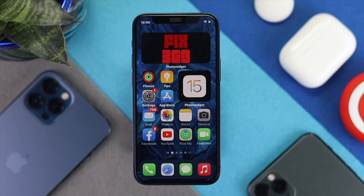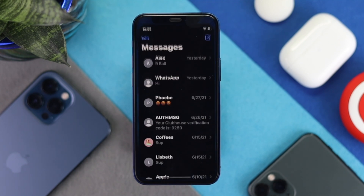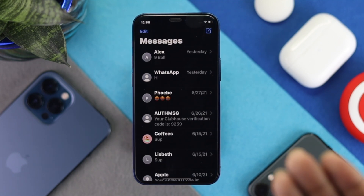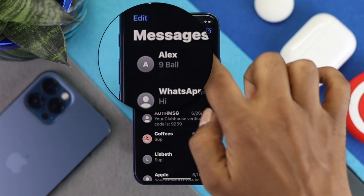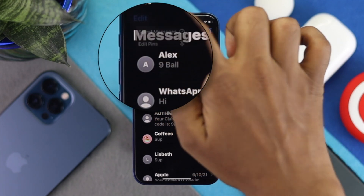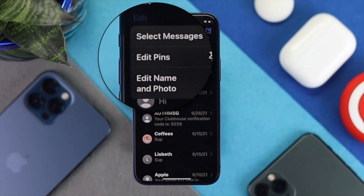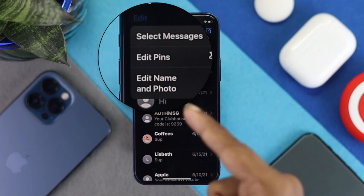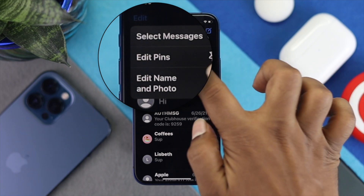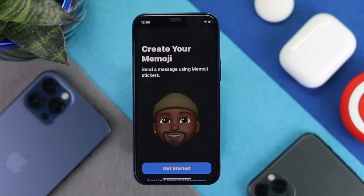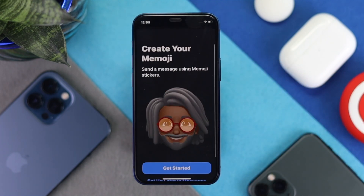To do this, first open up your iMessages application on your iPhone and simply tap Edit. Soon afterward you'll get a pop-up, and now all you have to do is tap Edit Name and Photos.